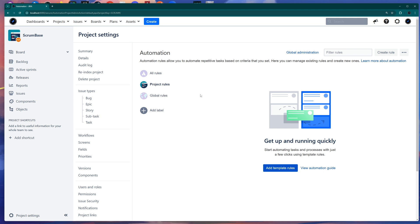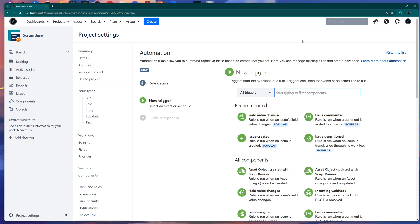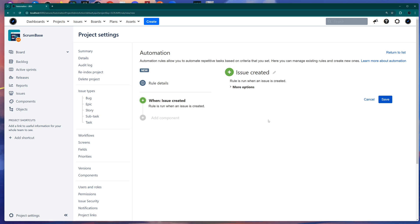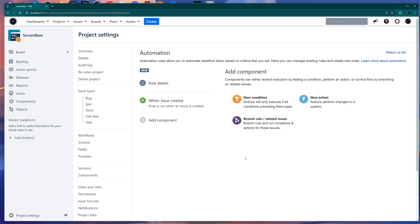For this video we'll go through project rules. To create one, click the Create Rule button. You'll enter a section where you need to select a trigger. Triggers are events — think of automation as a listener. It will listen for an event trigger, and when that event fires, the automation will run. We're using the Issue Created trigger, so just click on it and save.